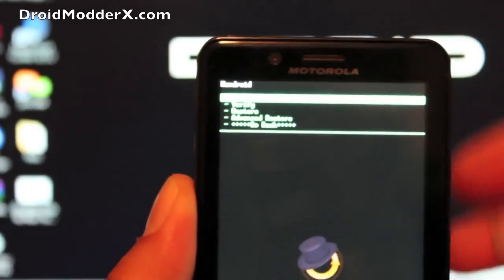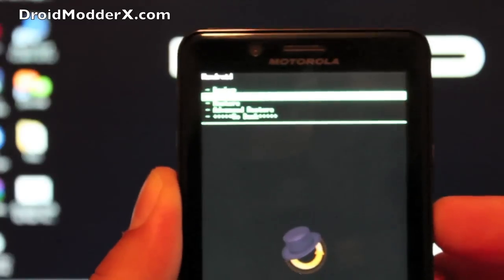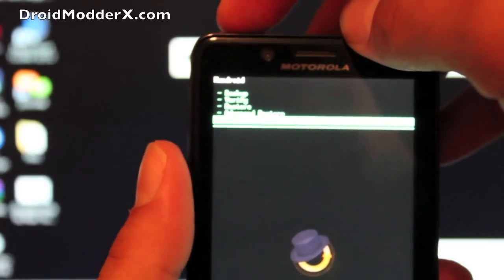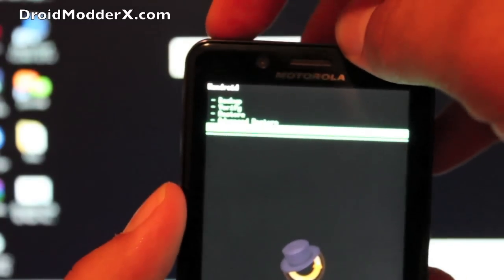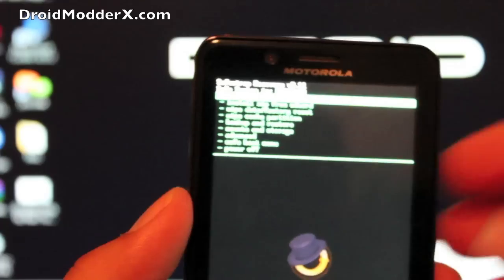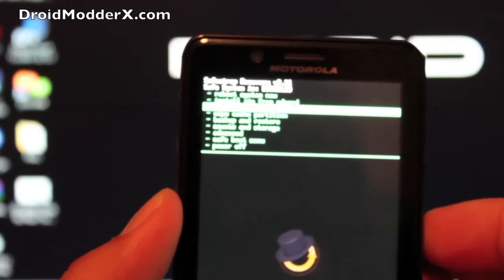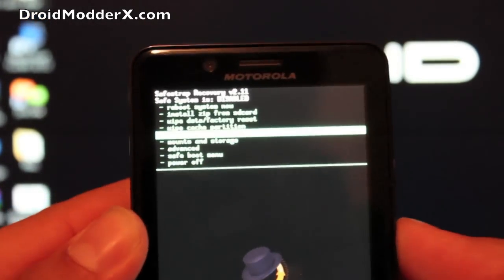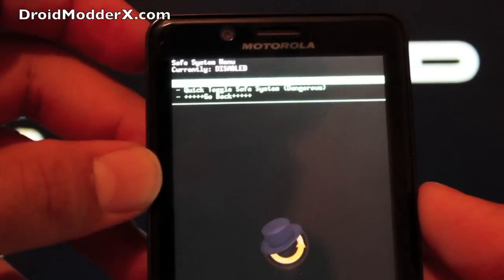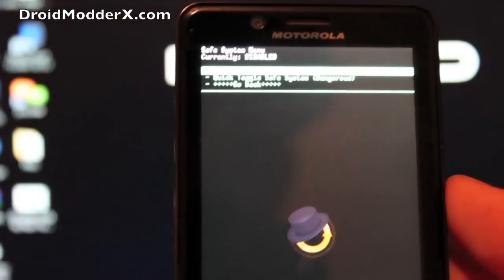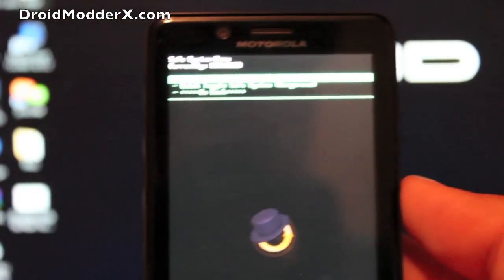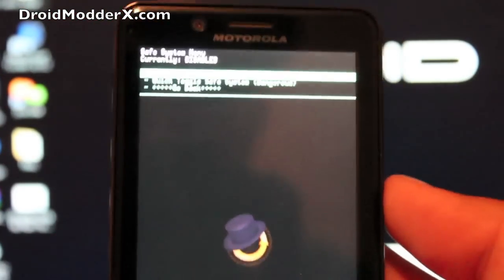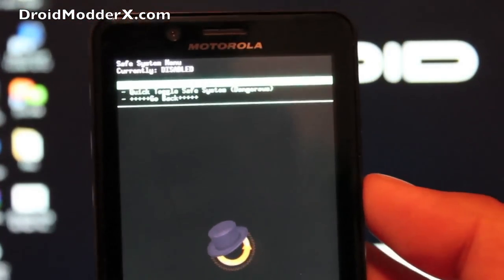You'll select that, do your backup. I'm not going to do that now because I want to show you guys the rest of it. We'll go back. To get into your safe system, you'll toggle safe system. From the safe system you can actually install your ROM.